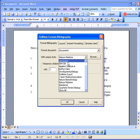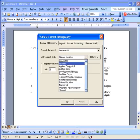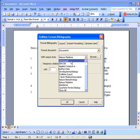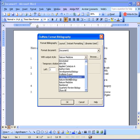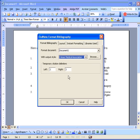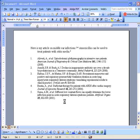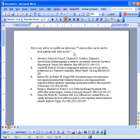And either choose one of the preexisting styles or go to Browse and choose a new one. I'm going to change this to Journal of the American Medical Association. I click on OK. And both the in-text references and the bibliography are completely reformatted.